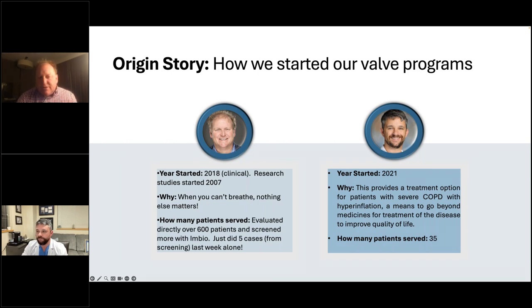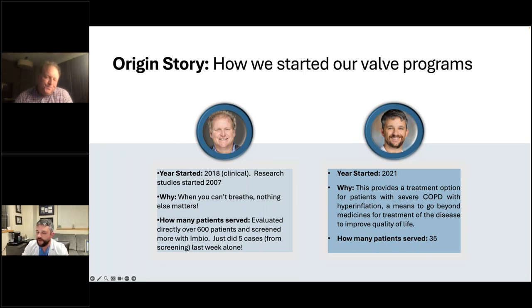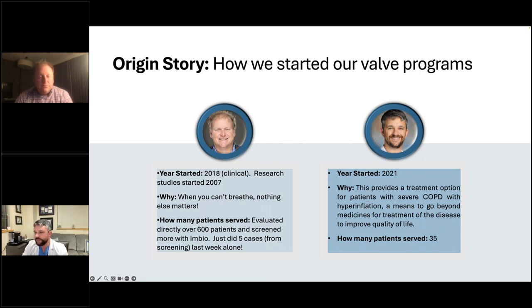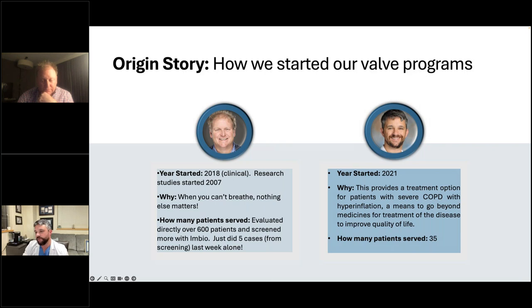I take my patient flow in two categories: those specifically referred for valves, and those found on screening — a scan done within my health system for whatever reason, automatically read and evaluated for degree of emphysema by InBio, then ported over into a Select CT report. If you're new to valves, you take someone with hyperinflation and severe COPD and work through a 27-point checklist — optimized medicines, prior surgery, steroid dependence, pulmonary hypertension — before proceeding.